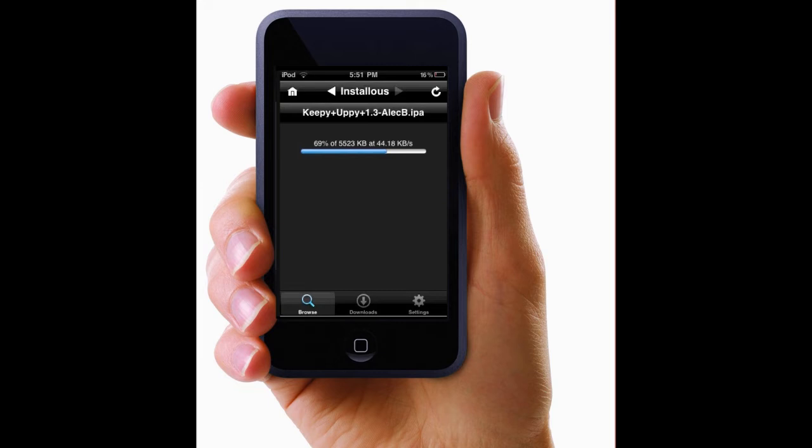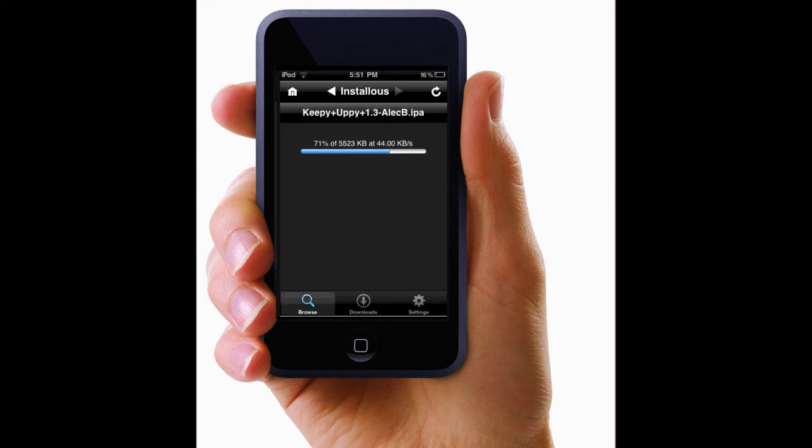And this will kill your battery, so you might want to charge it also while it's downloading. I'm just gonna stay on here. Right now it's at 80%, but it just says 69. 94% right now. Now it's at 100%.